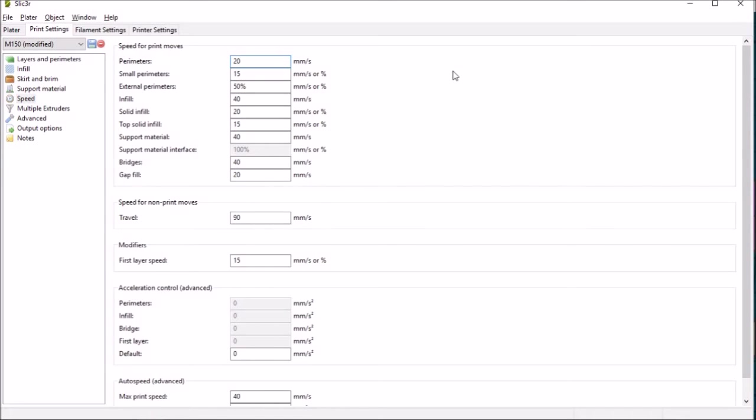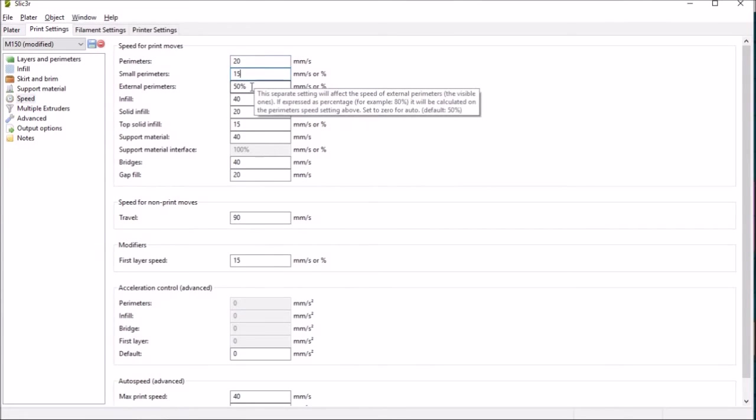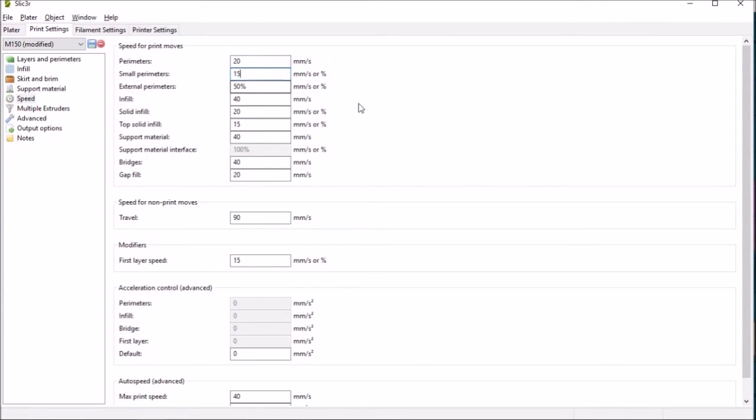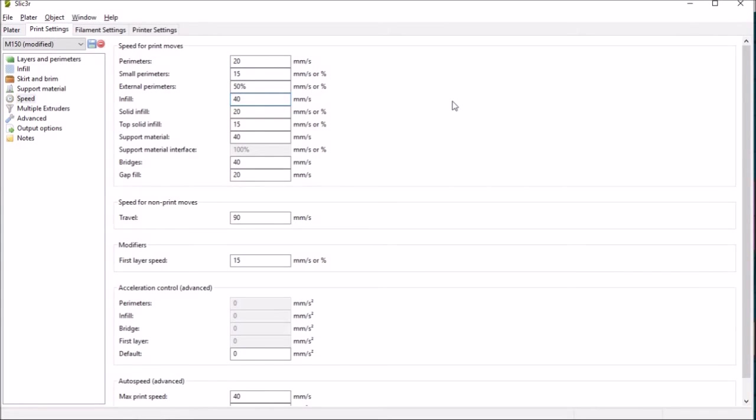I recommend you watch that through as well because it will give a better explanation than I have time for some of these settings. So you can see the other values that we've put in here going up in speed for the infill. The recommended maximum really for the printer is around 40 millimeters per second.